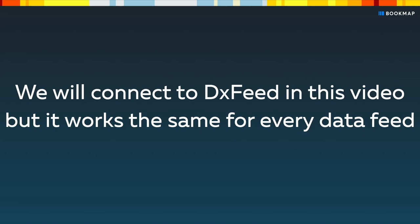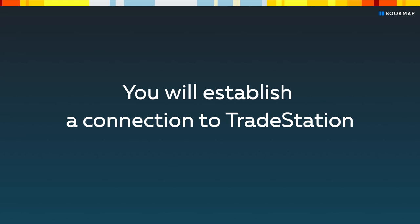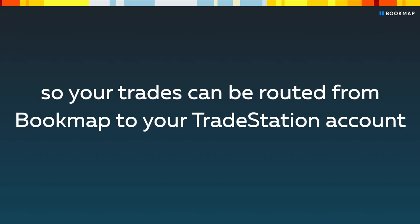We'll connect to DXFeed data for US stocks in this video, but it works the same for every data feed. Once you've connected your data provider to Bookmap, you'll establish a connection to TradeStation so your trades can be routed from Bookmap to your funded TradeStation account.